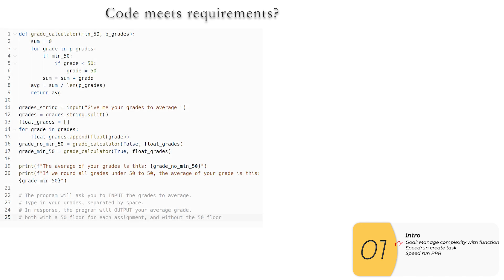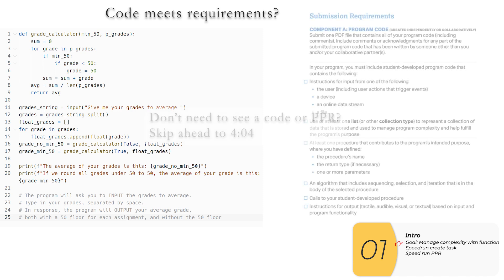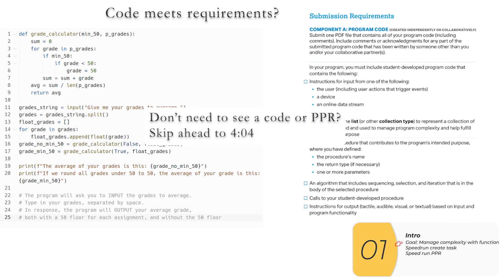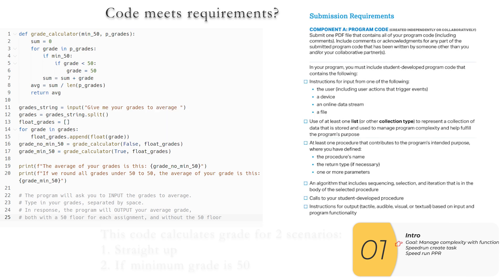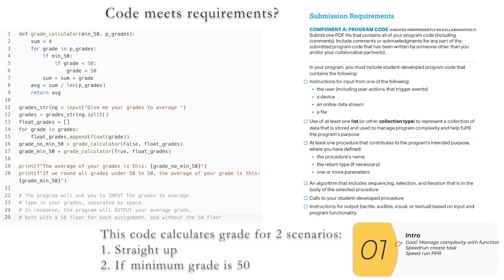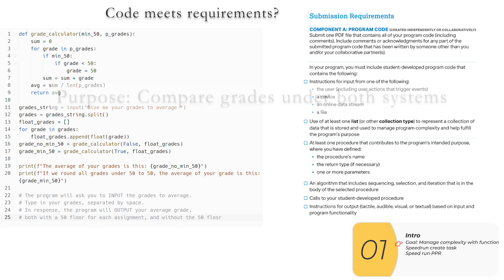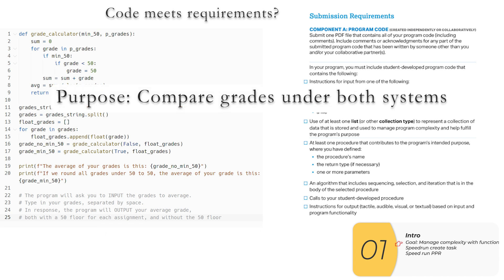All right. As promised, here's a brand new create task code for me. This code calculates your average grade in two scenarios. The first scenario is just straight up. And the second scenario is if you take any grade that is under 50 and rounded up to 50, which is something that some schools do these days. And so the purpose of this code, which is something that all create tasks need to have, is to see how the grades turn out under both systems.